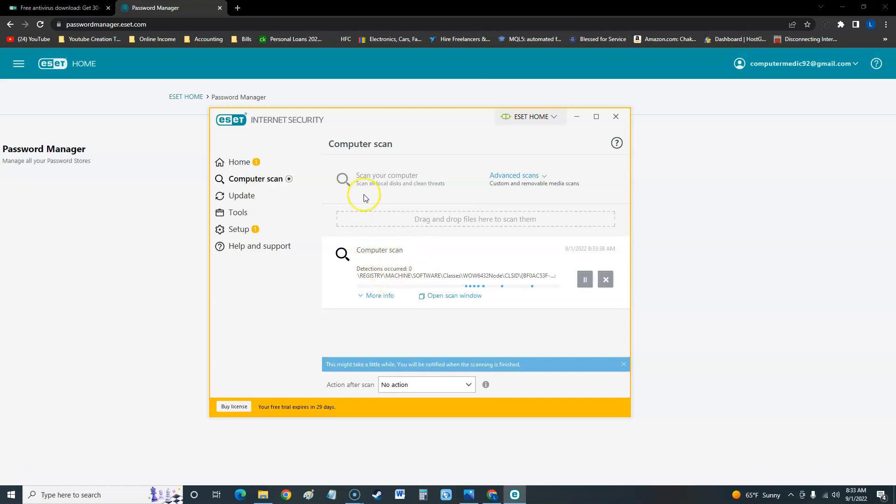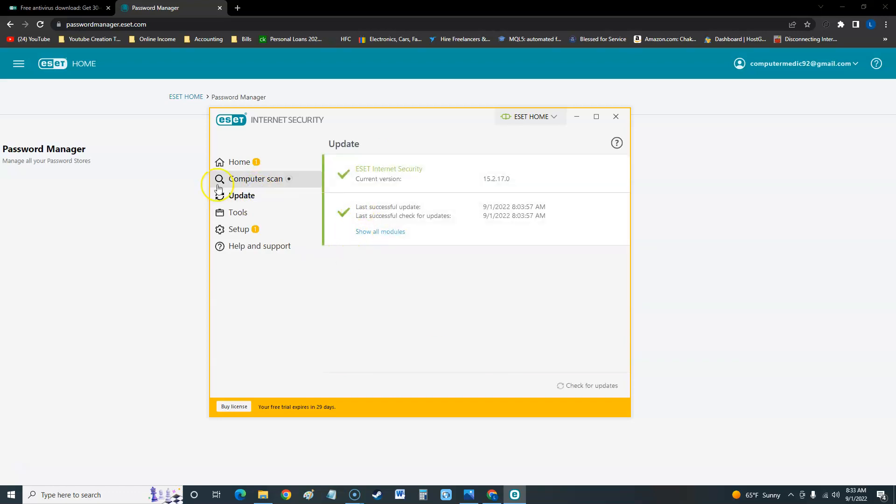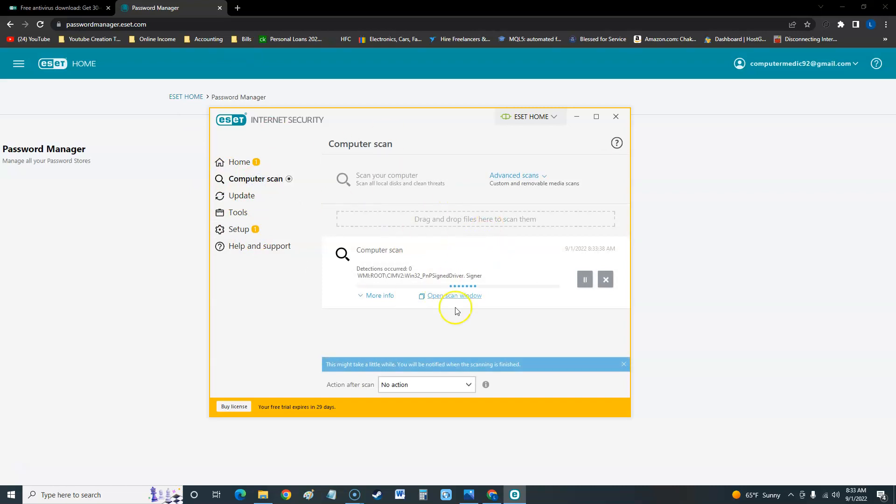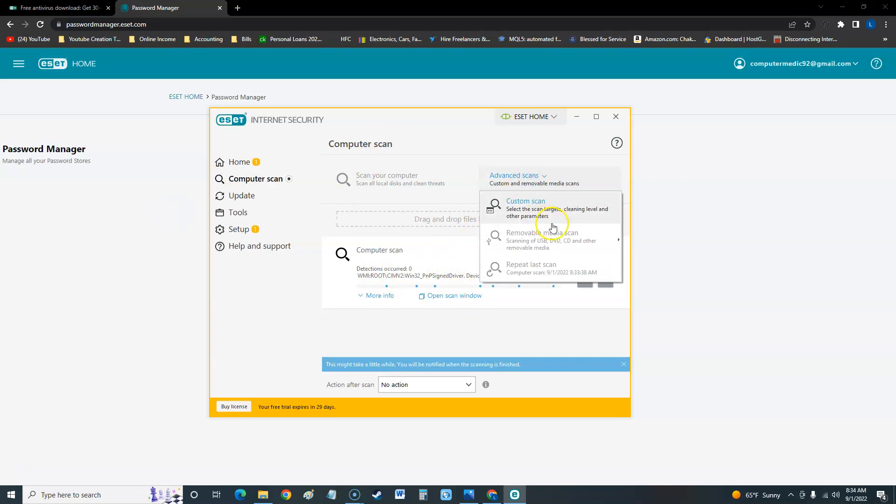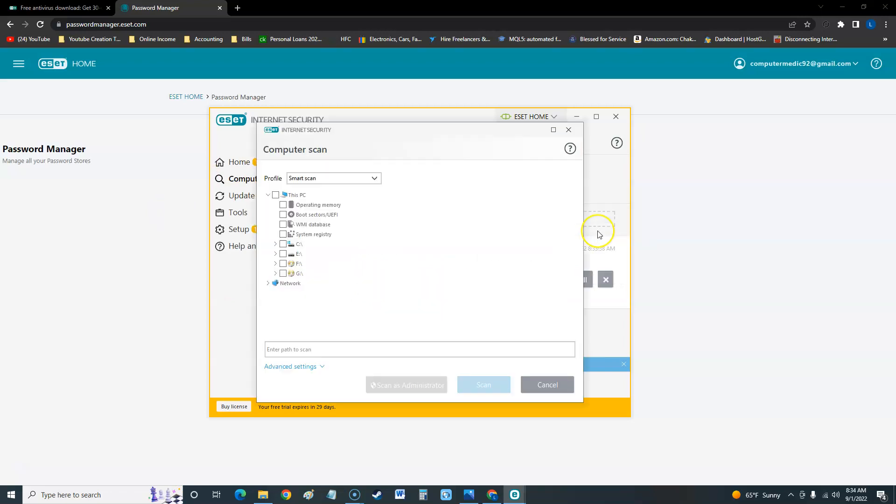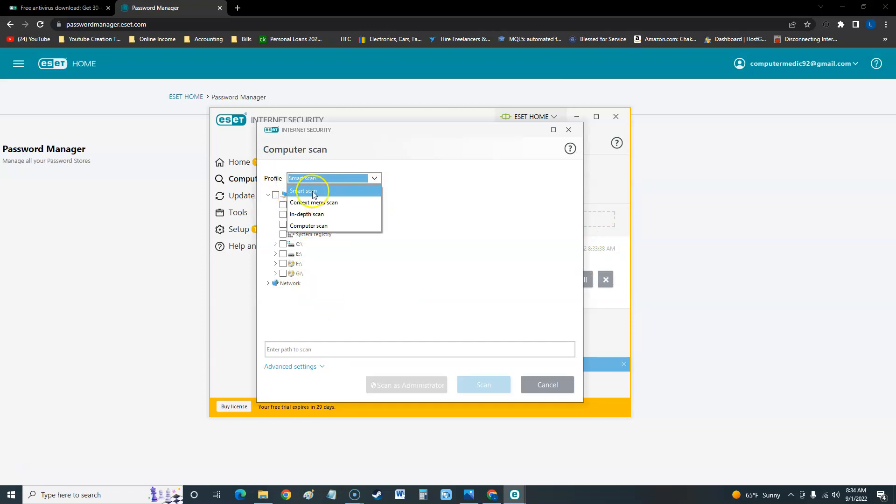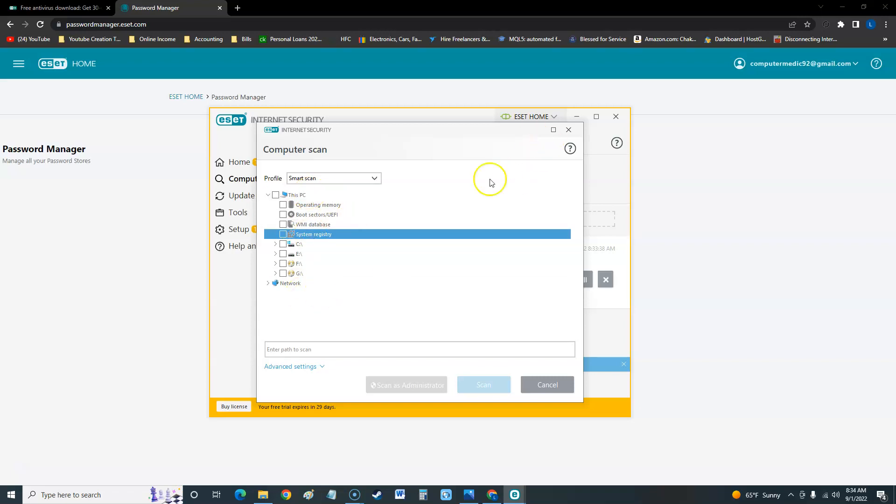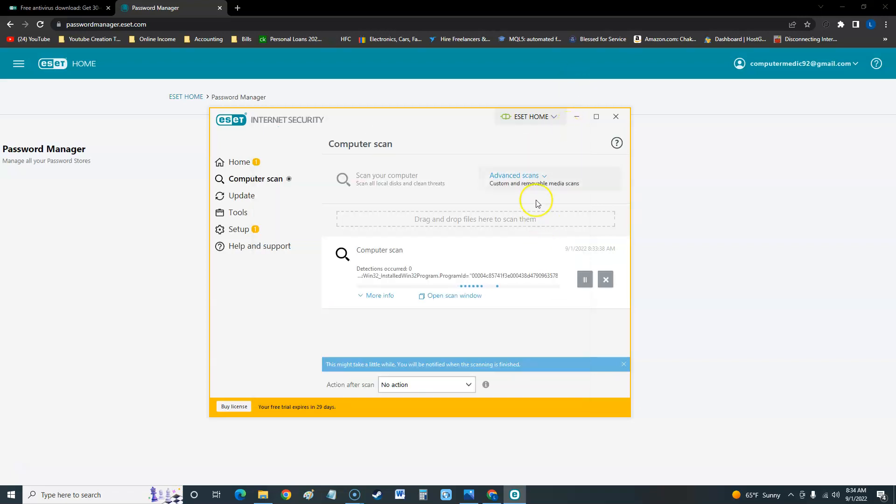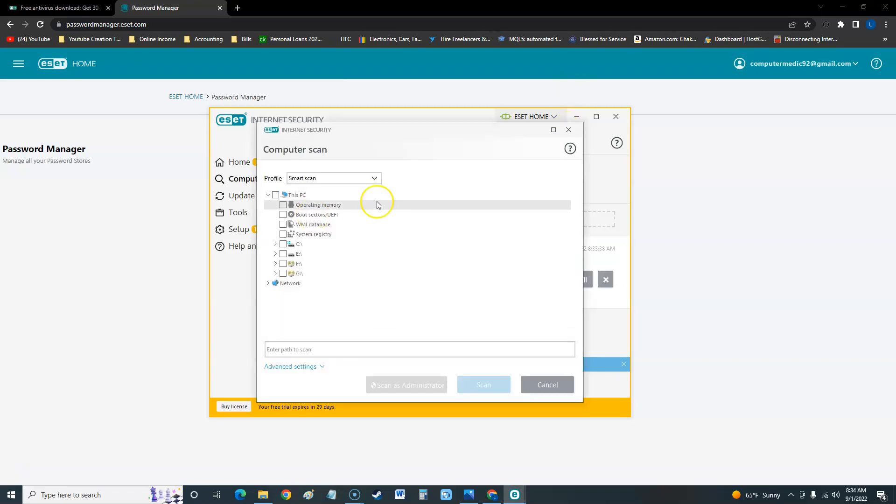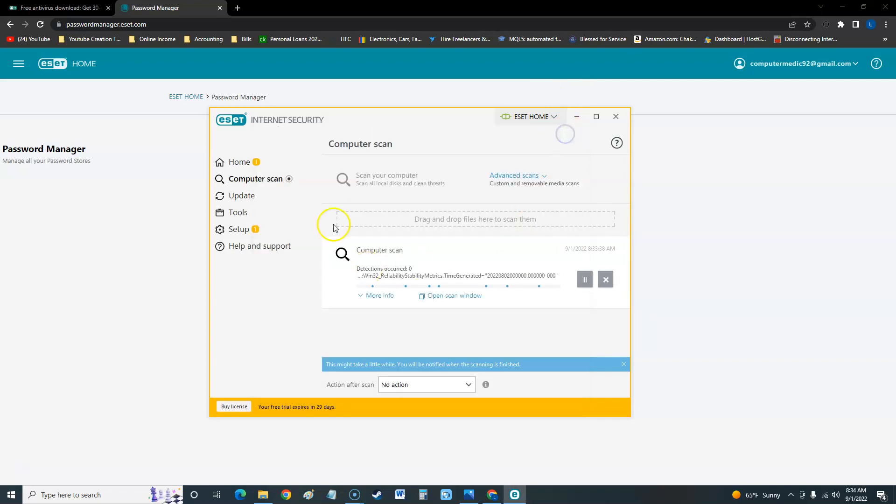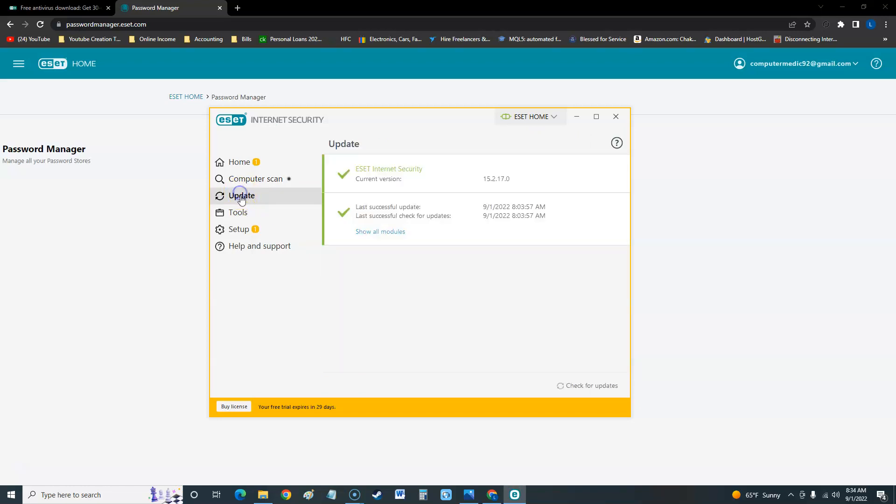I like an antivirus or internet security software to be able to do a scan and be able to still do stuff around, which is good. Some of the ones we reviewed, once it does a scan it doesn't let you do nothing else. We do have advanced scans. Here we are - here is where you could change it. Smart scan, context menu scan, in-depth, and computer scan. You can do a custom here and select what you want to scan. That's good. If you want to change the scan, it's running a scan right now.